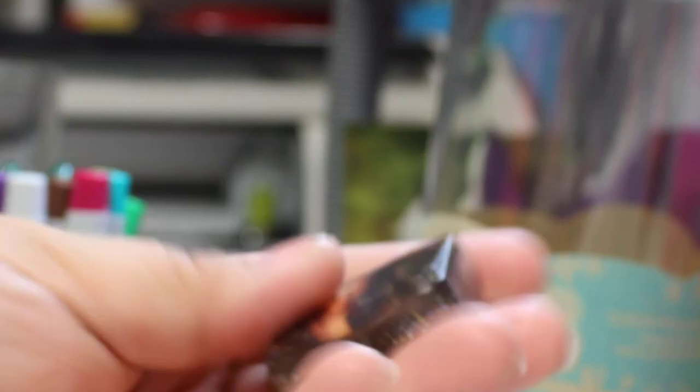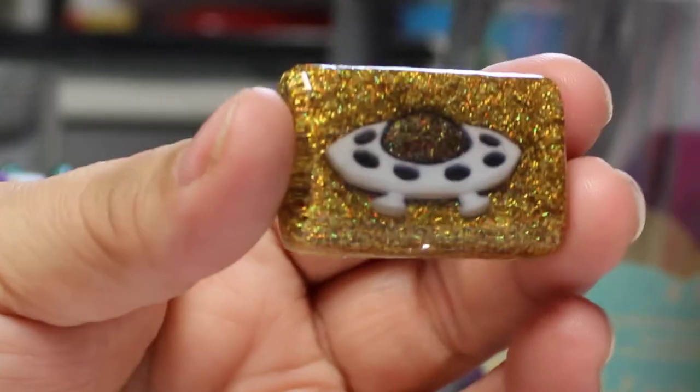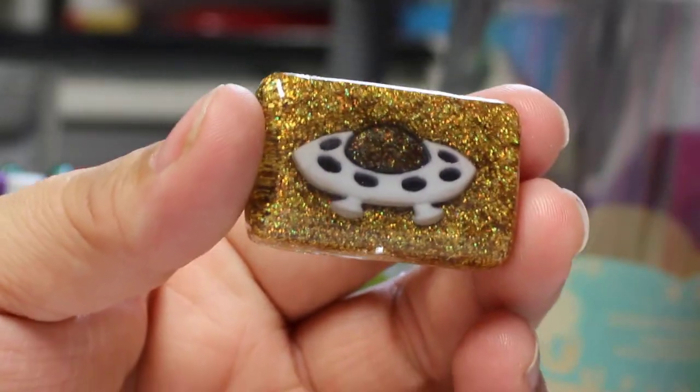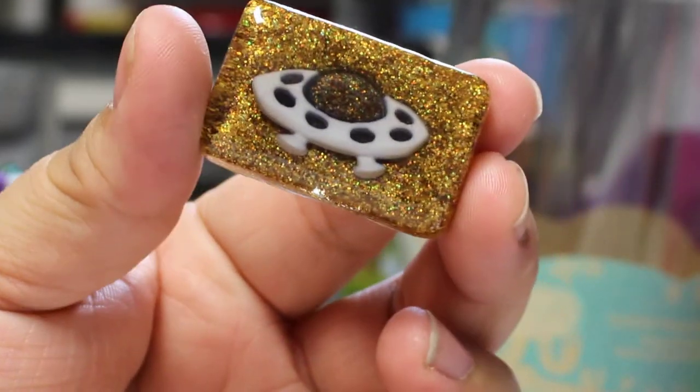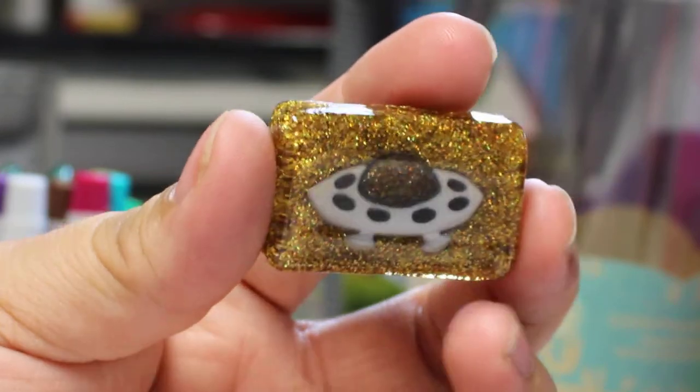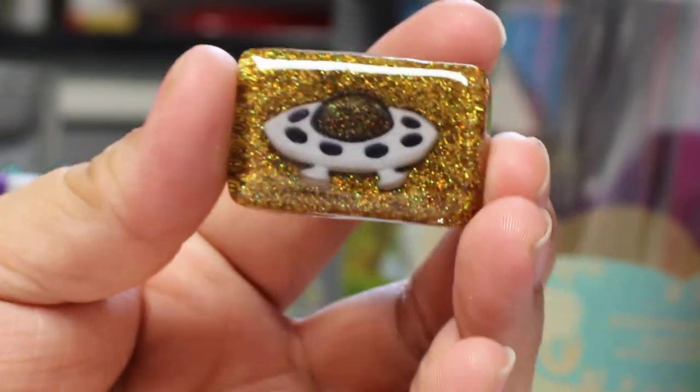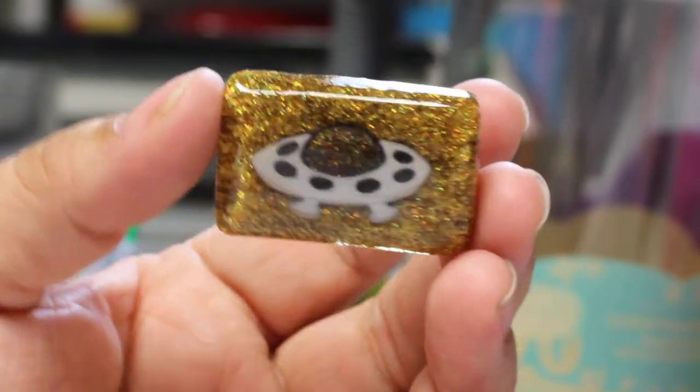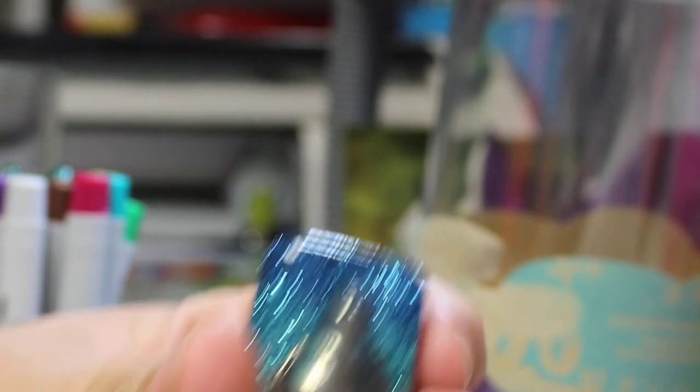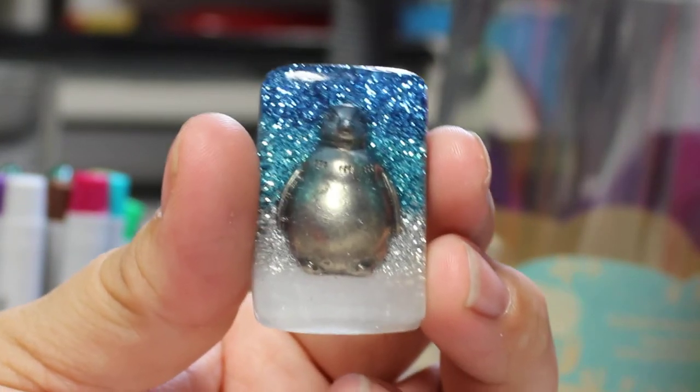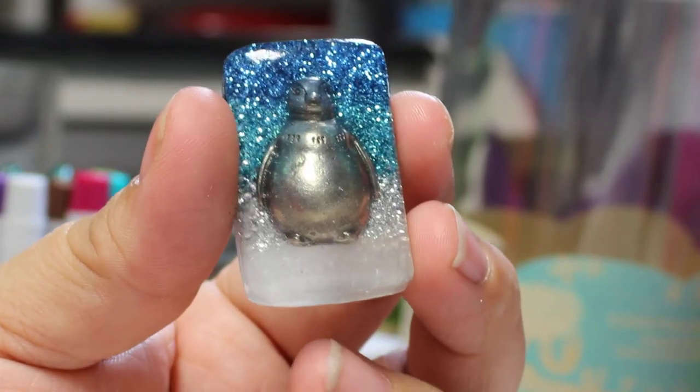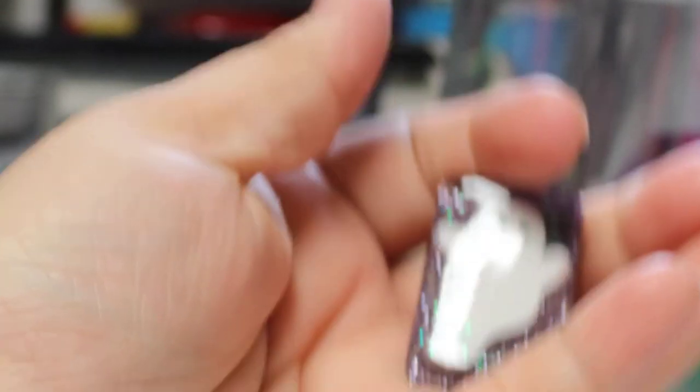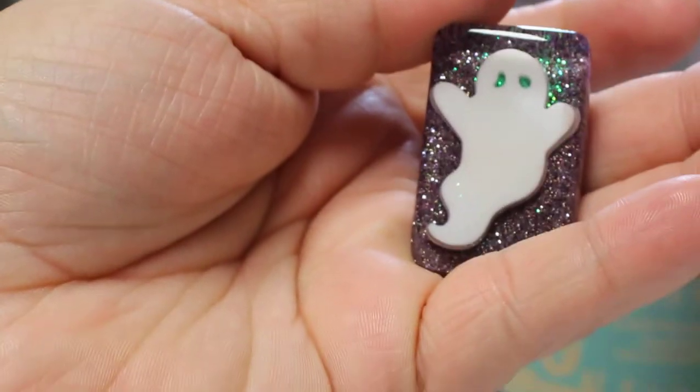A couple other of my firsts here that I forgot about. My son tried to confiscate several of them, but this one's a little spaceship. The camera doesn't really capture it all that great, but the glitter in the background is very holographic. He loves penguins, but this one didn't really turn out as well as I wanted it to because I think the blue on top is a little too dark for it. And he loves Halloween, so here's a little ghost one for him.